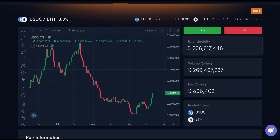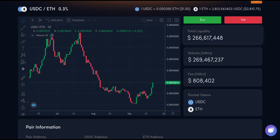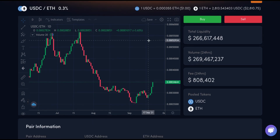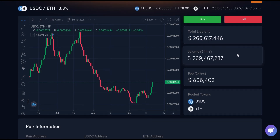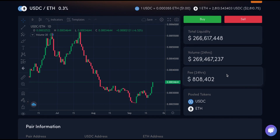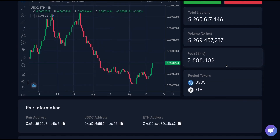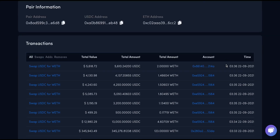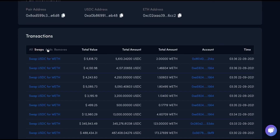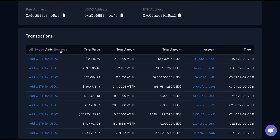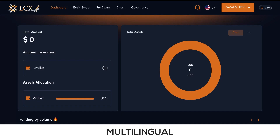The Trading Pair window has details like a TradingView integrated chart. The page also contains details of the pair, including their liquidity, volume, fees, address, and details of all transactions, be it swaps, adds, or removes.